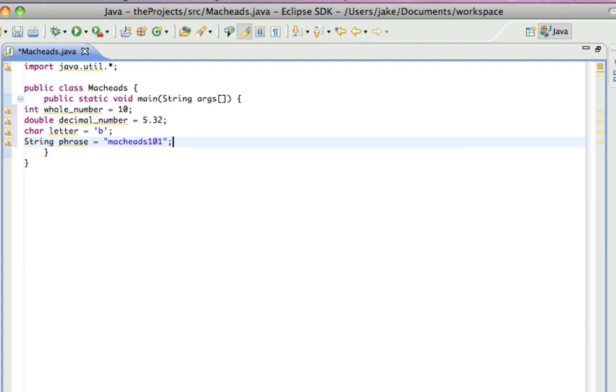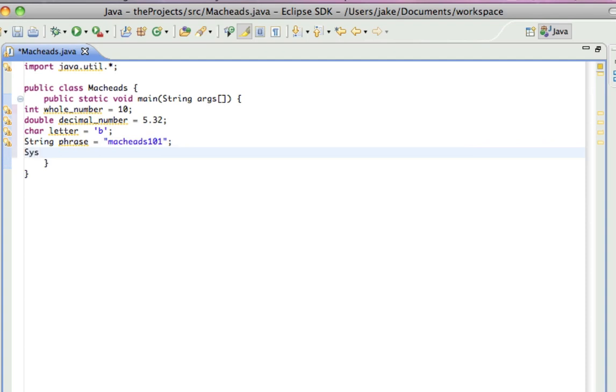Alright, so now if you want to print out a variable, what you have to do is, it's pretty simple if you're just printing out a variable. So, by the way, always end a line of code with a semicolon.